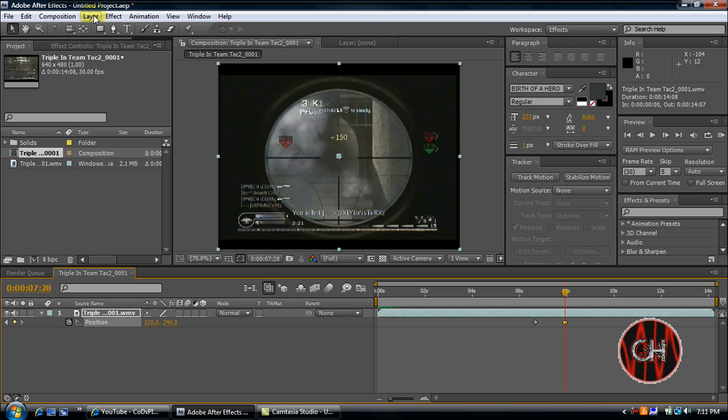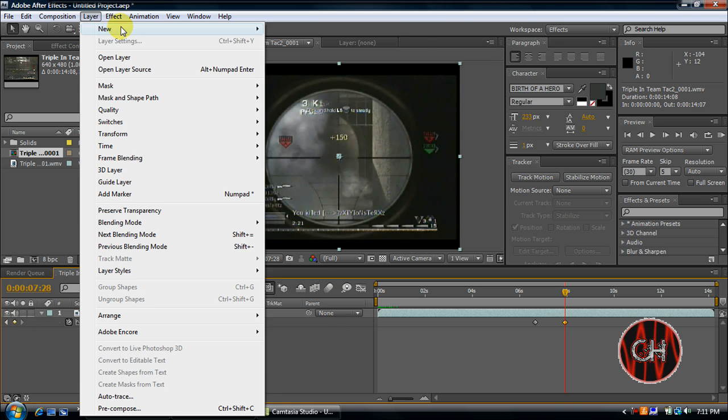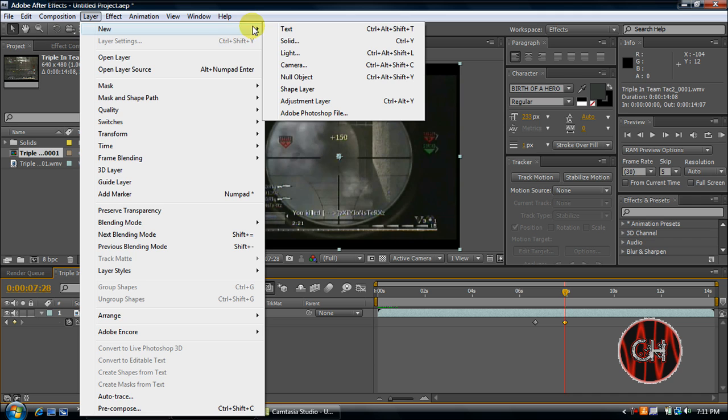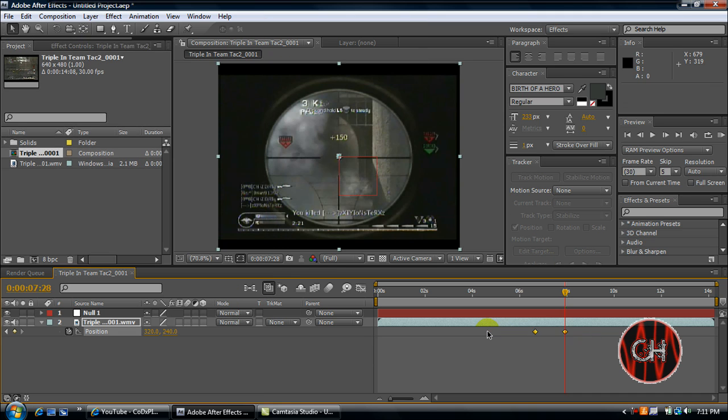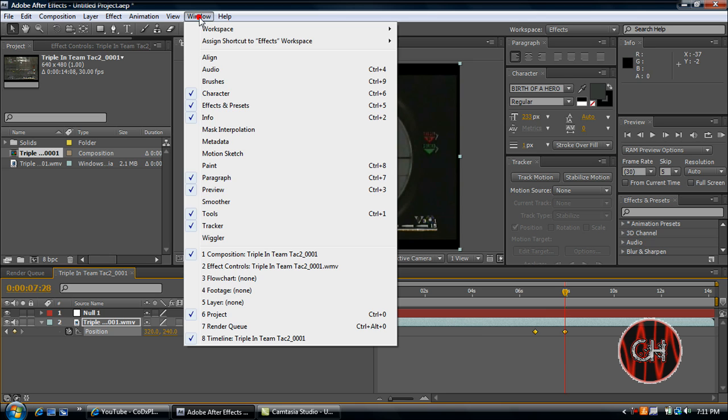Now go to Layer, New, Null Object. Select both keyframes, go to Window, and make sure Wiggler is enabled.